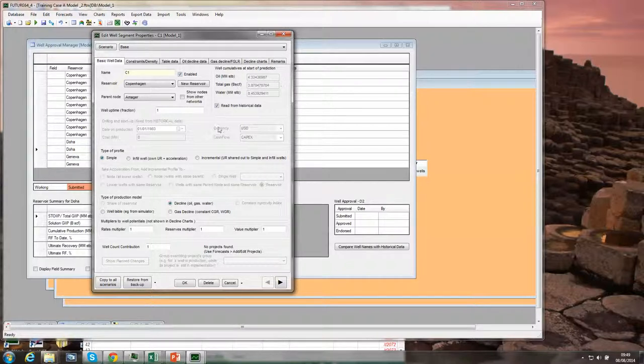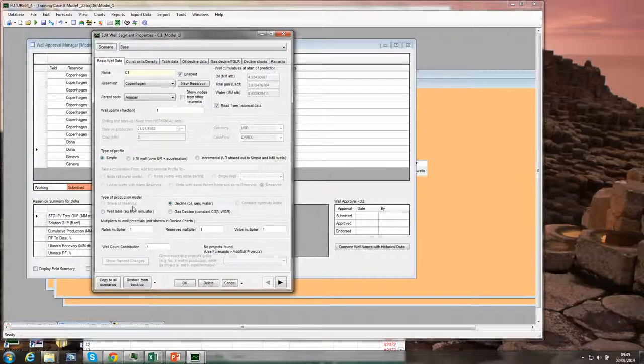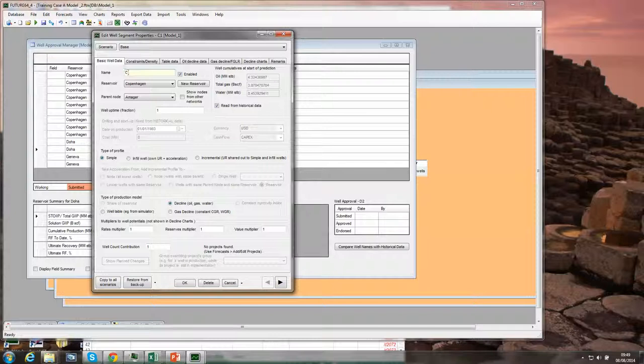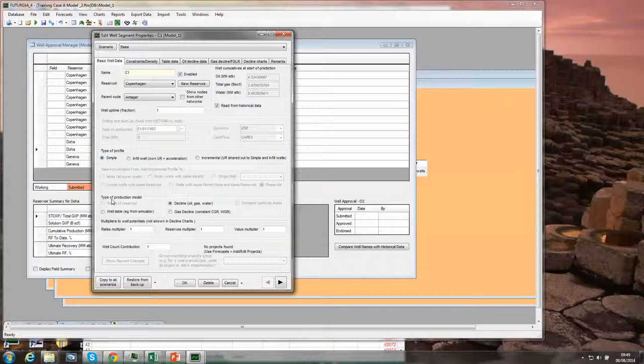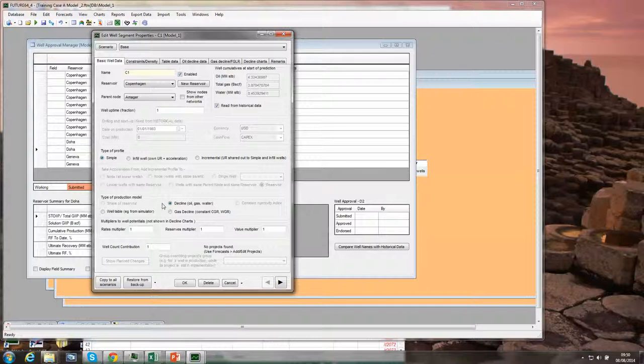Working with a single scenario, the first thing we need to do is check that yes, we have got historical data for this well. Future looks in the historical spectre for data with the same name as the well. We want to tell the well to use a decline model, and this is done under Type of Production Model.